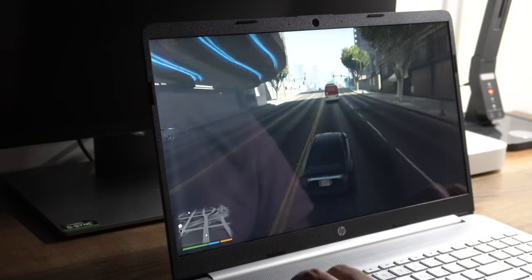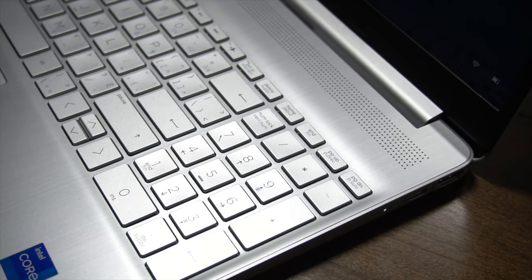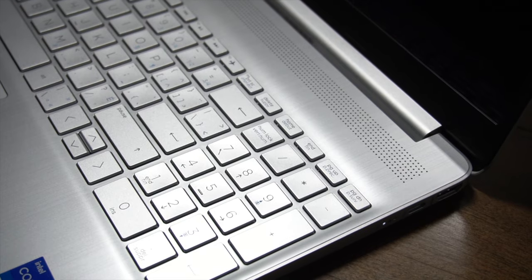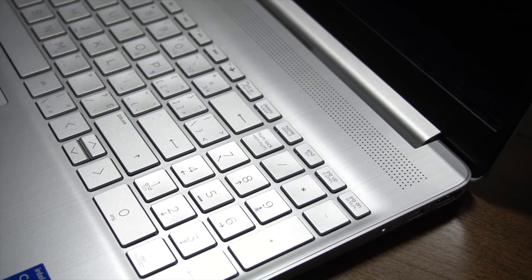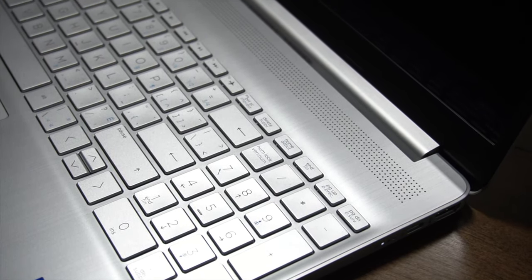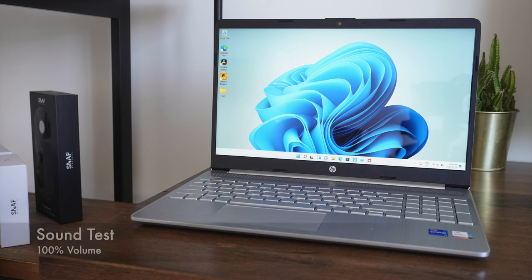Now, in terms of speaker quality, don't really get your hopes high. This is a mid-range laptop. As such, these speakers are pretty basic on here, but still acceptable, I suppose. Have a quick listen for yourself.